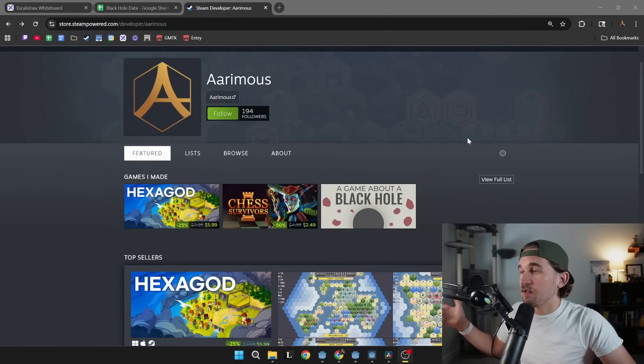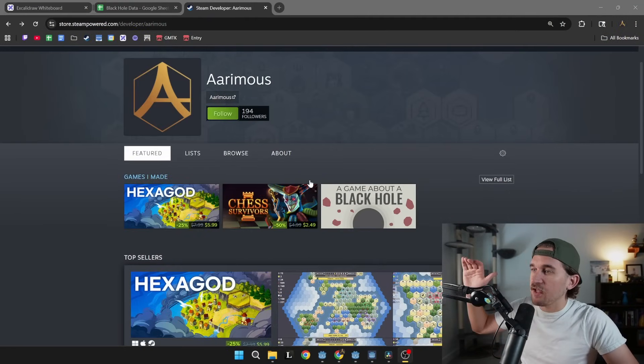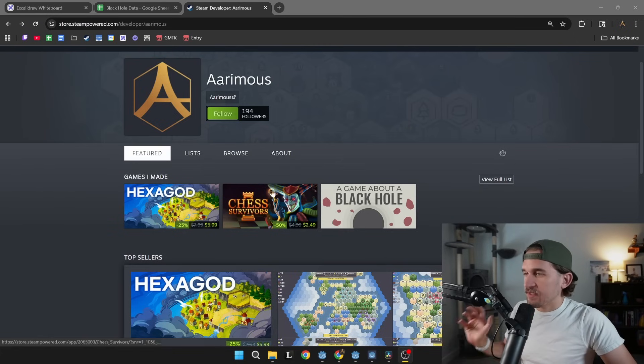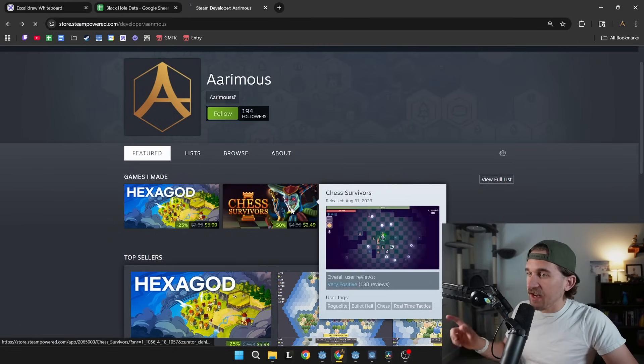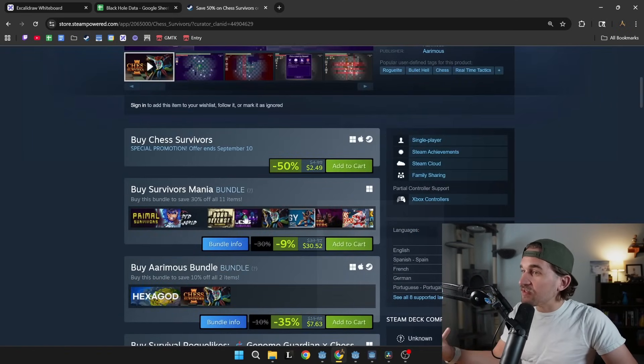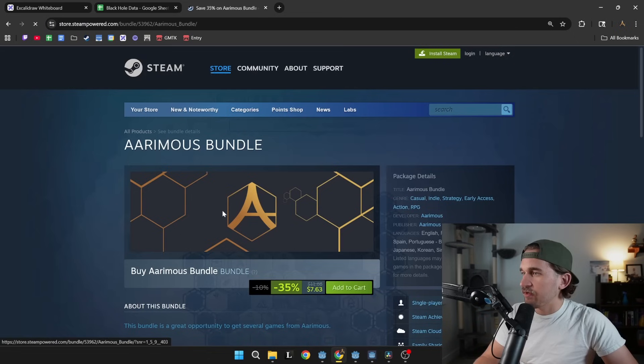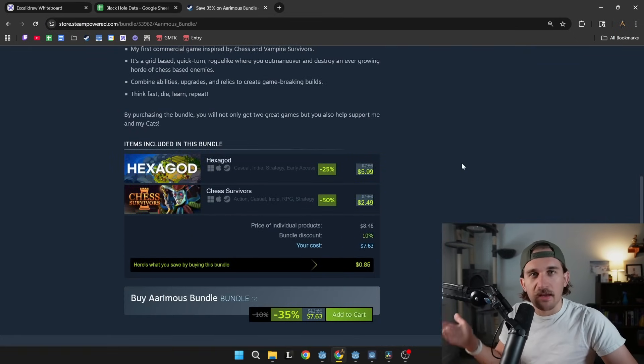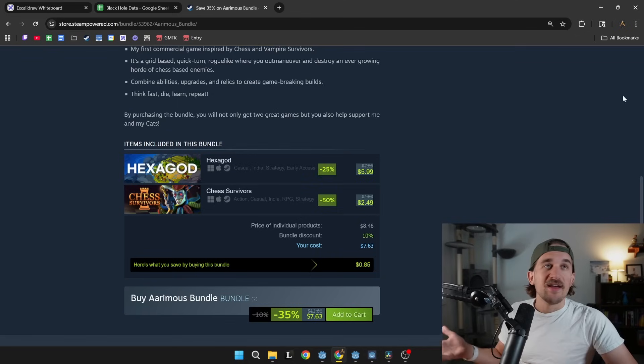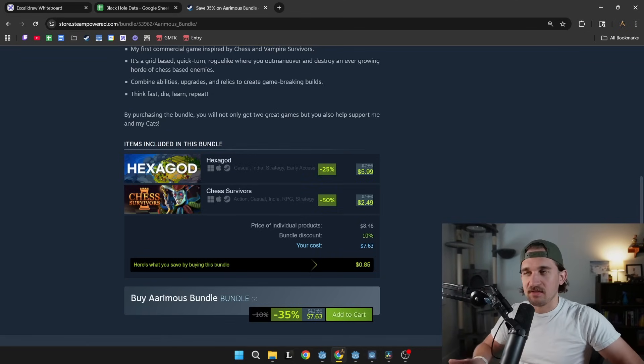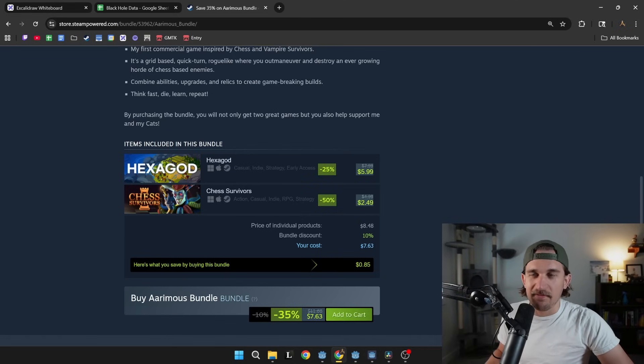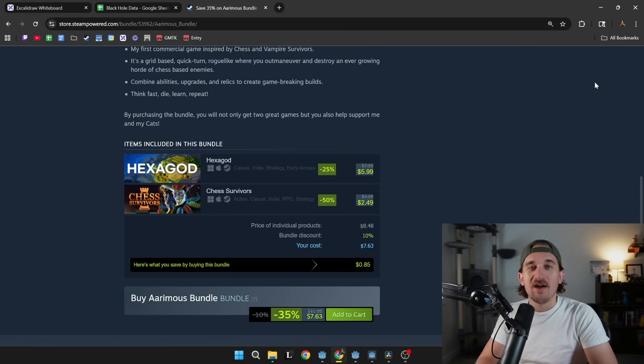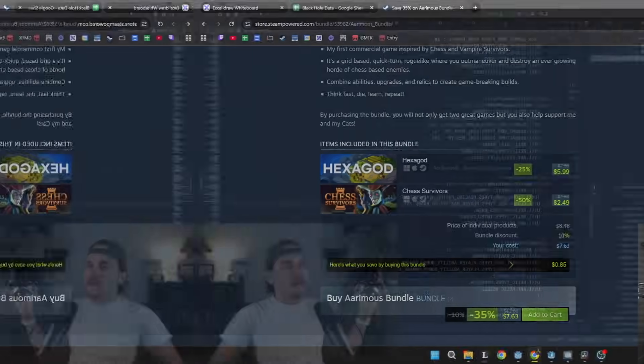If you want to support the channel and me and help me feed my cats, the best way to do that right now is to go check out Hexagod, Chess Survivors and wishlist a game about a black hole. Hexagod and Chess Survivors are on sale right now. And if you want an even bigger discount, there is an Aramis bundle, which includes Hexagod and Chess Survivors. And eventually a game about a black hole will be part of that as well. If not, and you want to help me out, leave a comment, like it, subscribe to the channel. It actually shockingly does actually help a lot when I do say that.